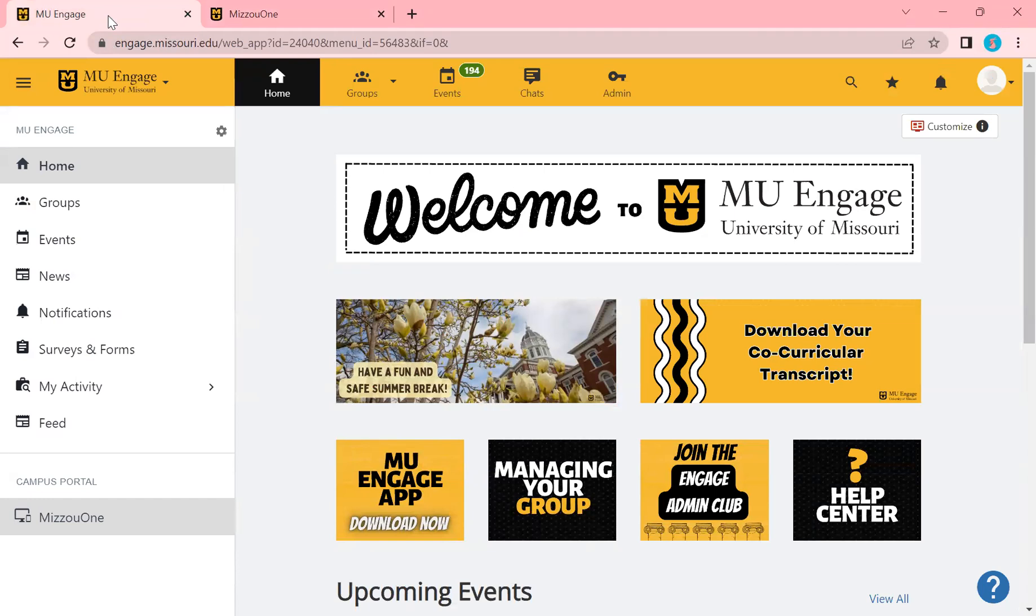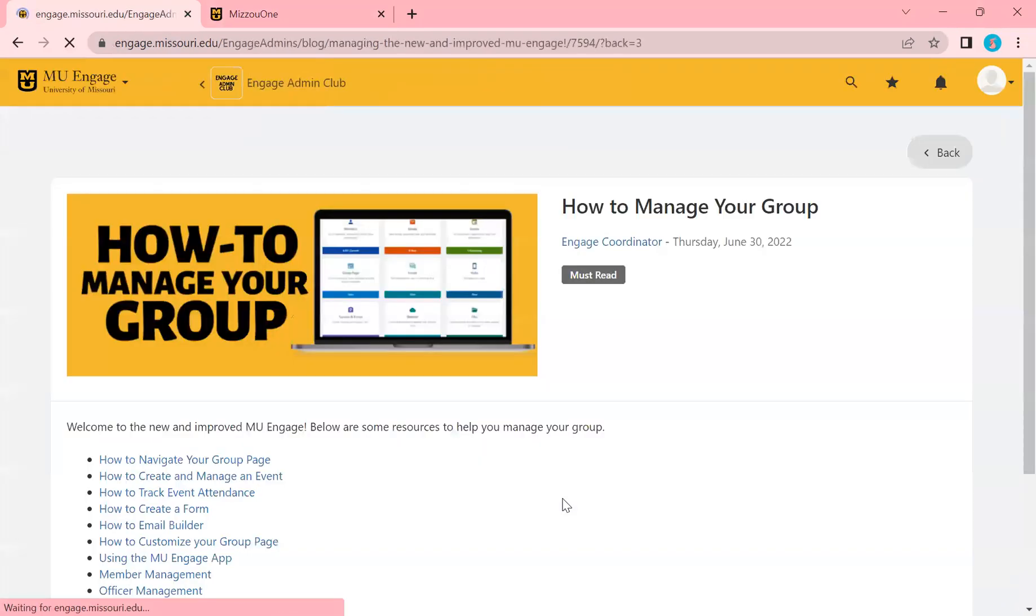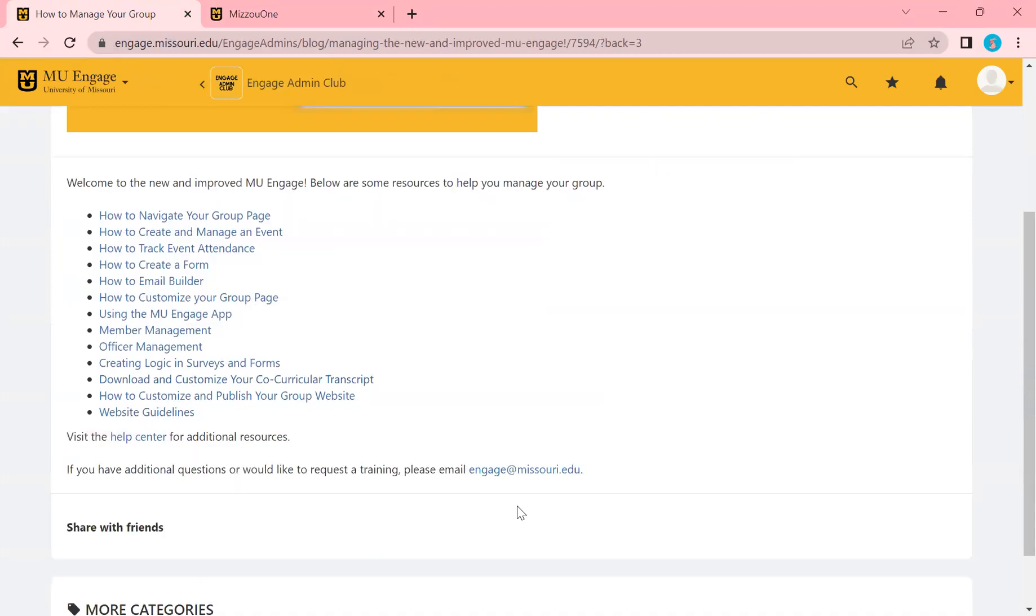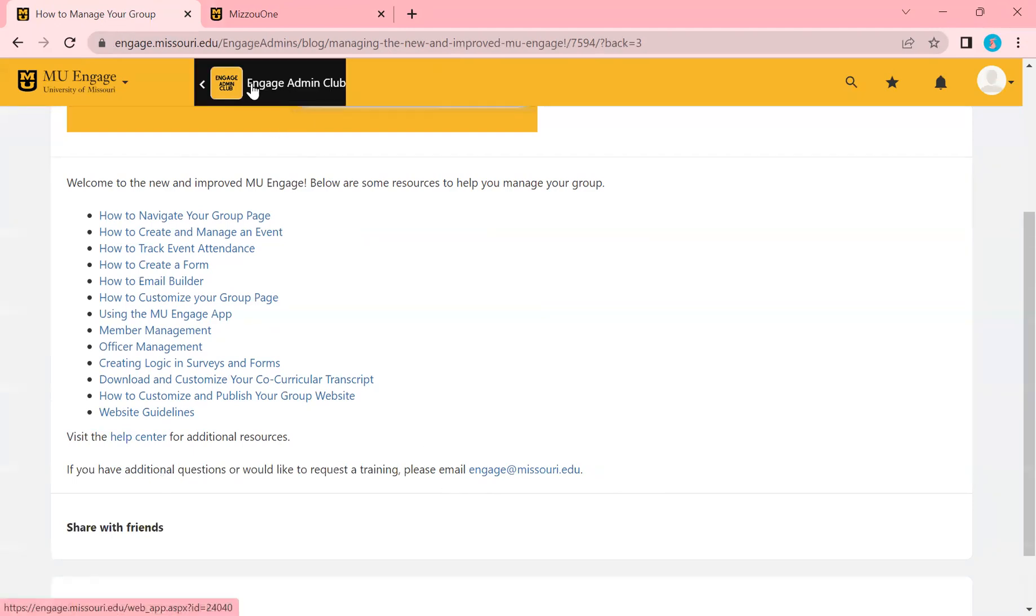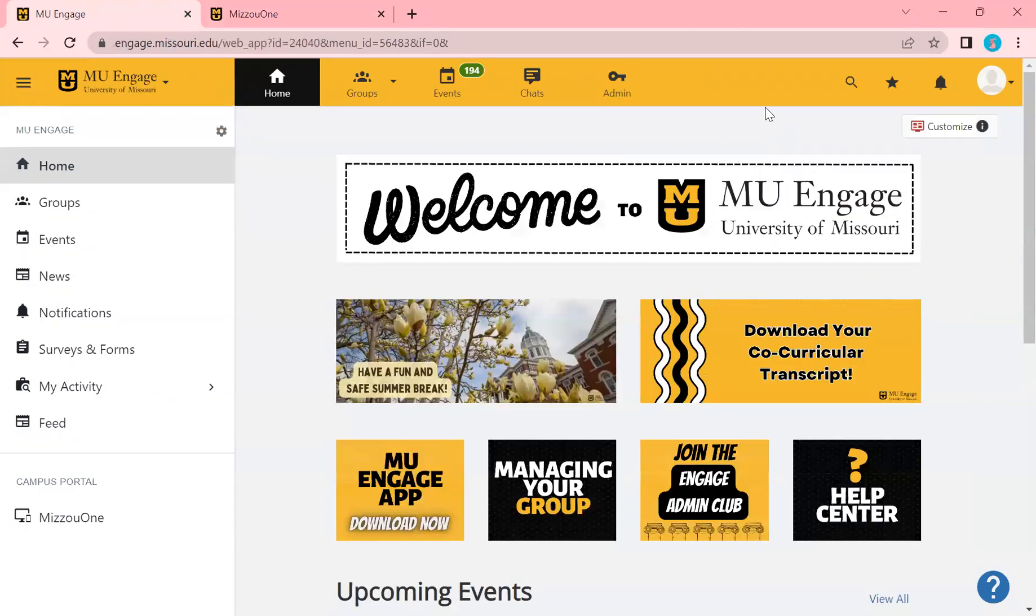That's the main gist of the beginning of Engage. Obviously, there's a lot more to it. But just for stepping, beginning, navigating, this is a great start. Definitely recommend going to managing your groups and checking out all of these different ones. But please, please, please do not hesitate to reach out to engage at Missouri.edu with any questions at all. We get back to you guys pretty quickly. So we're happy to jump on a call, send an email and help you be successful on Engage. So thank you so much for coming to this training video, and I hope you took a lot from it.